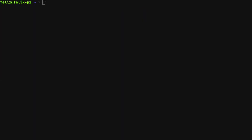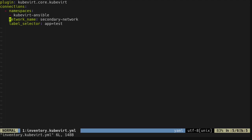To configure the inventory, I have created an inventory file at which we will have a look now. You can see this is using the Kubevirt Core Kubevirt plugin and it's configuring one connection. This connection is set up so it queries for virtual machines in the Kubevirt Ansible namespace. It is using the secondary network to connect to those virtual machines and there is a label selector which queries for the label app with the value test.